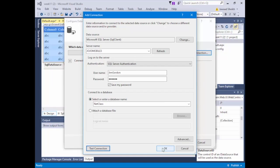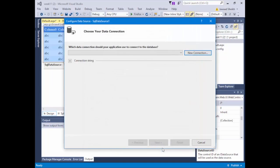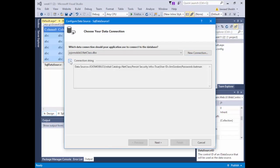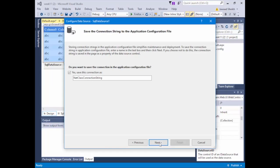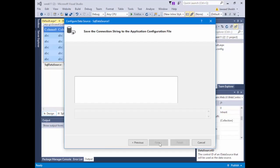Once it says successful, I hit OK and my connection string pops up. I can expand the plus sign to see all the information — data source, ID, and password. Now that I have my connection string, I'll save it as NetClassConnectionString. This connection string gets saved into my web.config, so I can retrieve it later without retyping it. I'll hit Next — it saves into web.config.